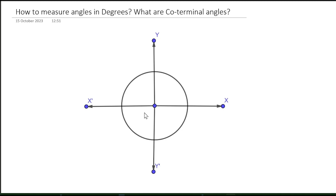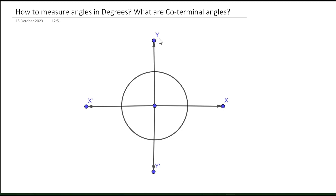Consider a circle whose center is the origin of the Cartesian coordinate system. We have the positive x-axis, negative x-axis (x and x-prime), and the y-axis — the positive y-axis along the upper direction and the negative y-axis (y-prime) along the downward direction.